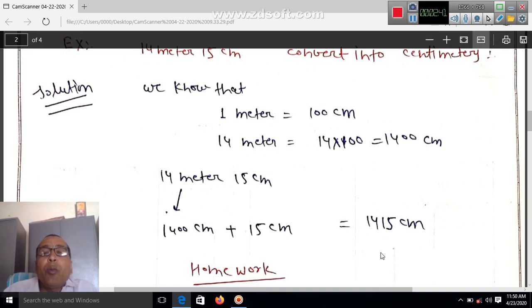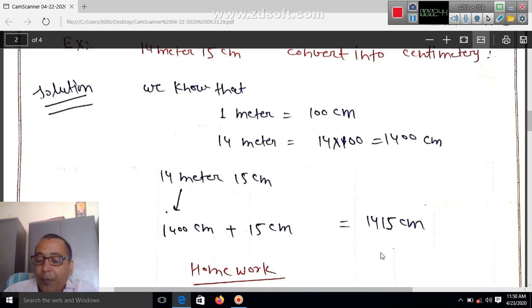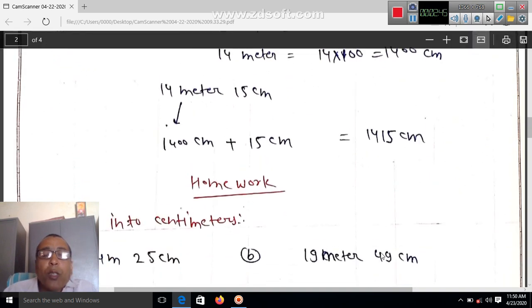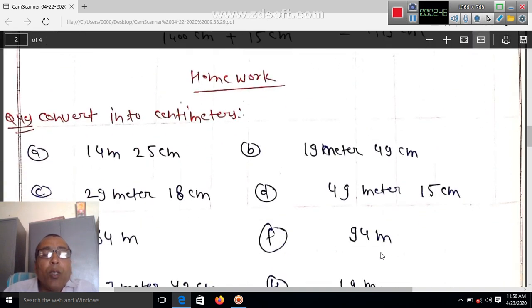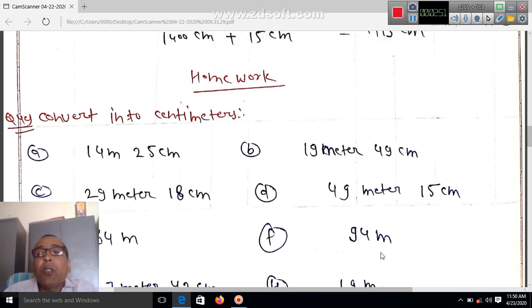This is how we change meters into centimeters. Homework: same conversion for 14 meters 25 centimeters — convert into centimeters.